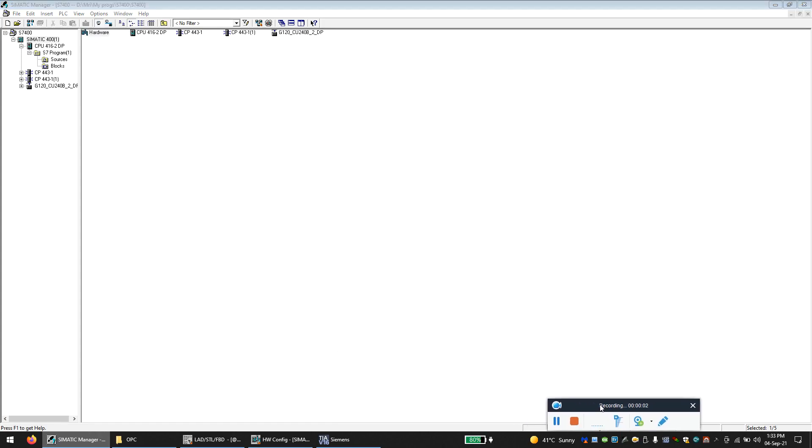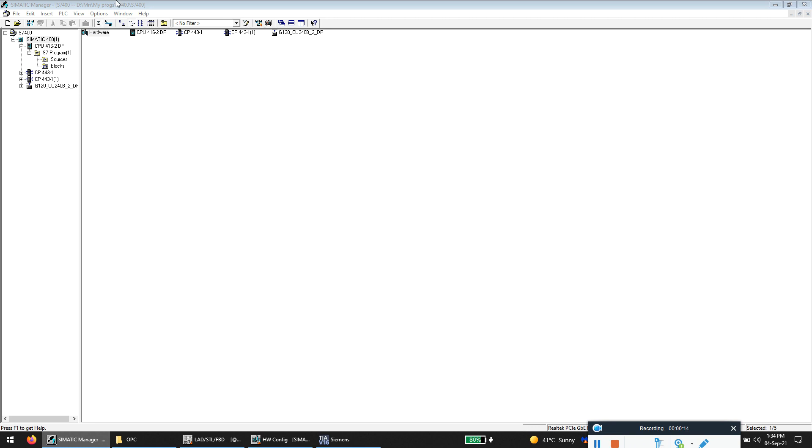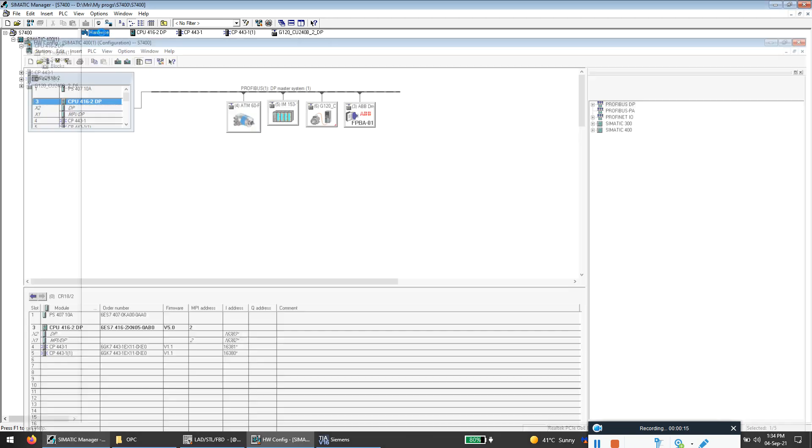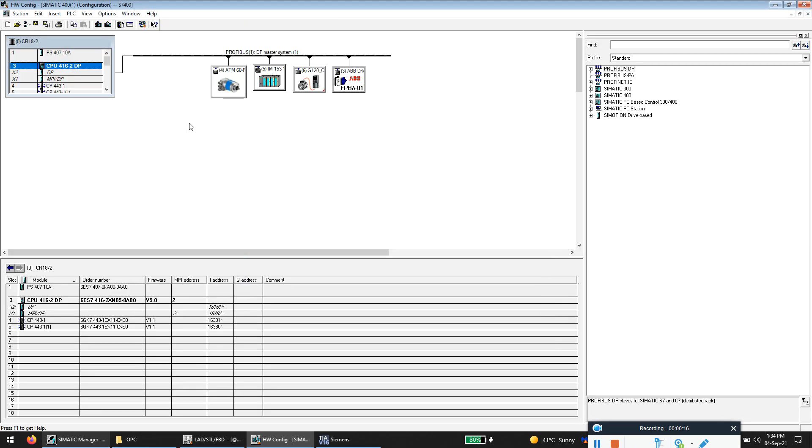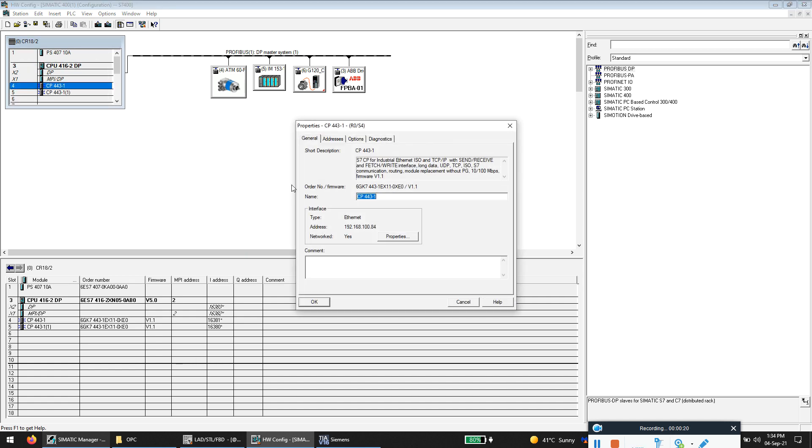Hello everyone, welcome to a new video. This will be a quick video about how to communicate the S7 PLCs with the Siemens WinCC. So this is my hardware, and I'll be using my Ethernet port to communicate with the WinCC SCADA.